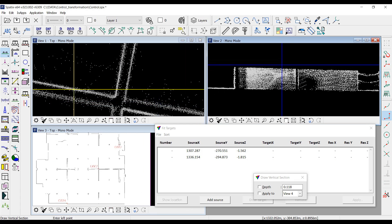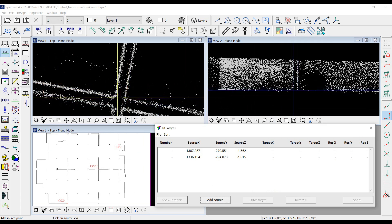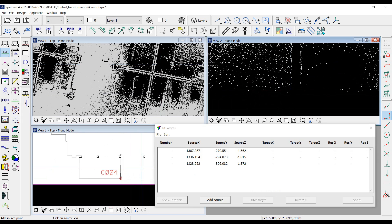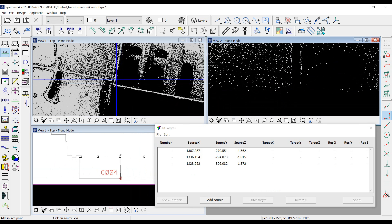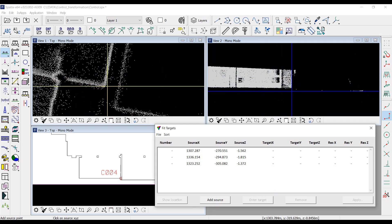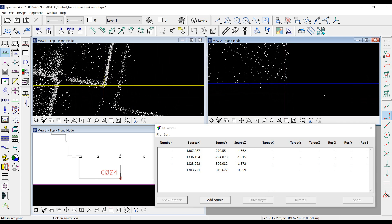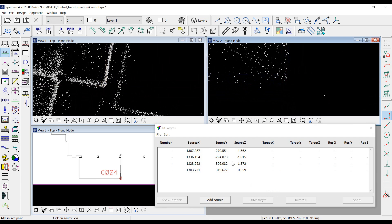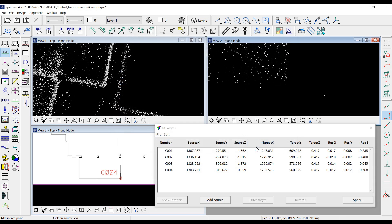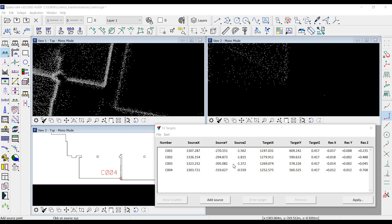For the third point, I repeat the same process. All points are now measured, and I read their coordinates from the text file. The order in which points are measured does not matter.